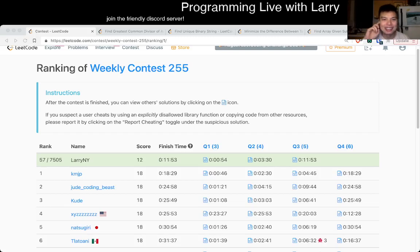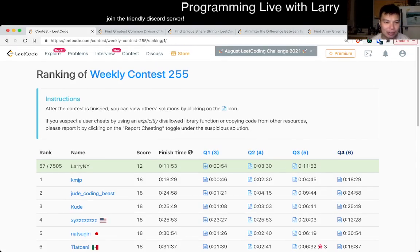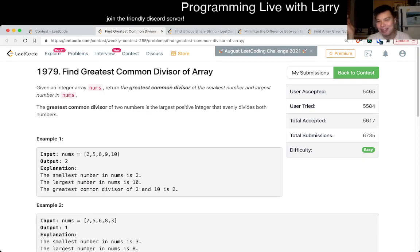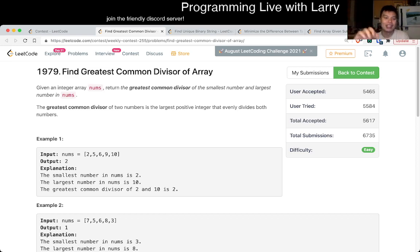Hey, hey everybody, this is Larry. This is me going with Q1 of the Weekly Contest 255. Find greatest common divisor of array. Hit the like button, hit the subscribe button, join me on Discord.